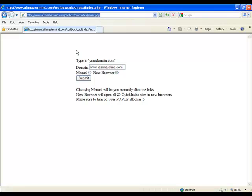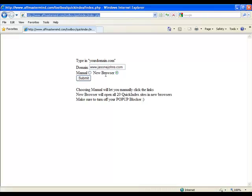This is the URL at the top here: afmastermind.com/toolbox/quickindex/index.php. It's very simple to do. This is why I say add it into your repertoire for when you create a new site. Takes you 30 seconds, so well worth doing. All you do is type in your domain name, make sure new browser is selected, and click submit.